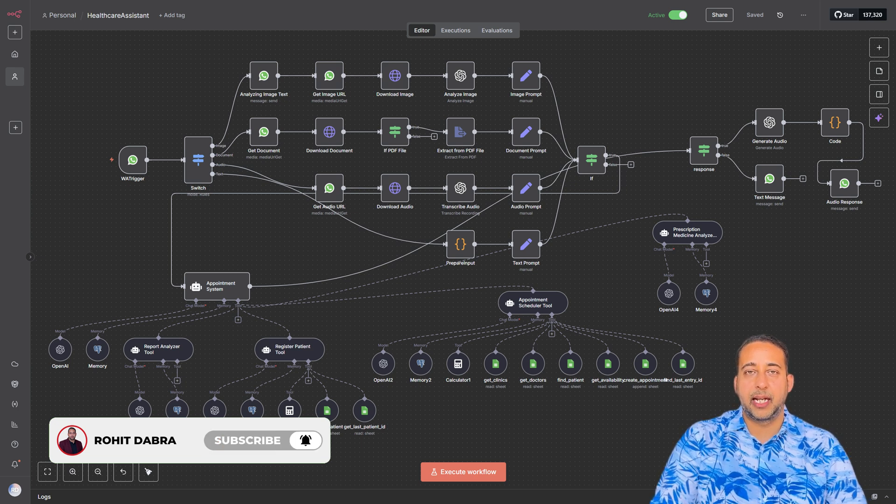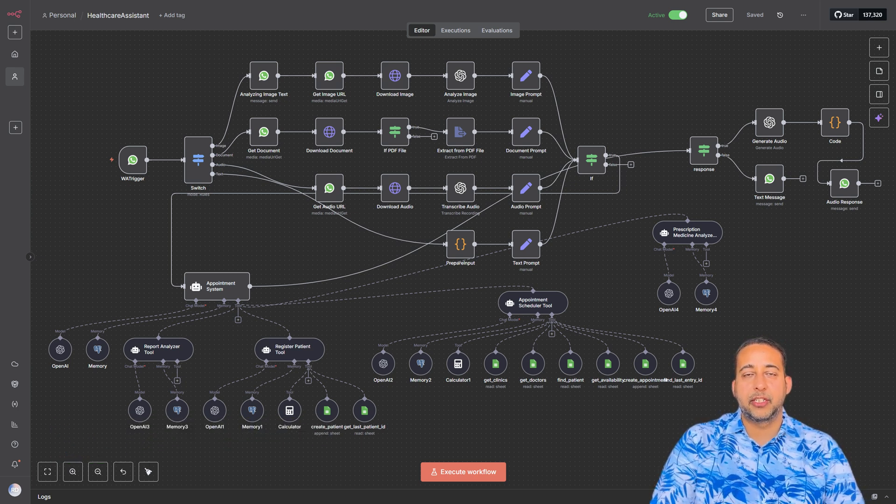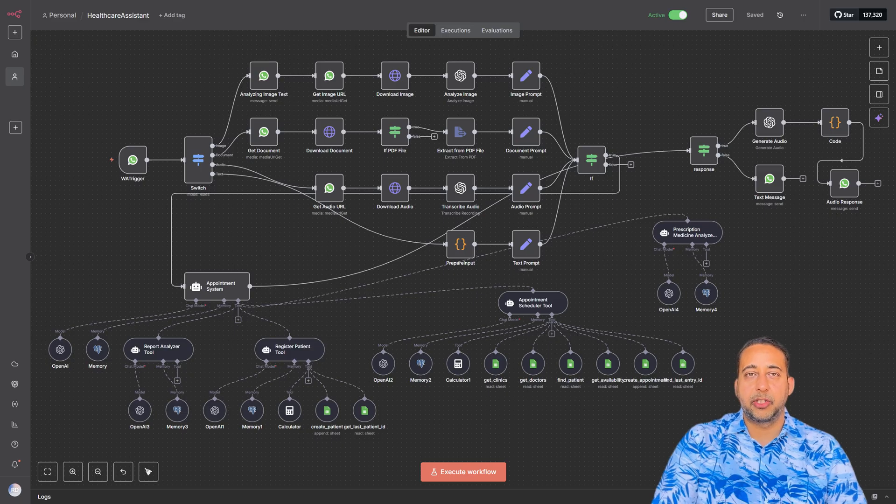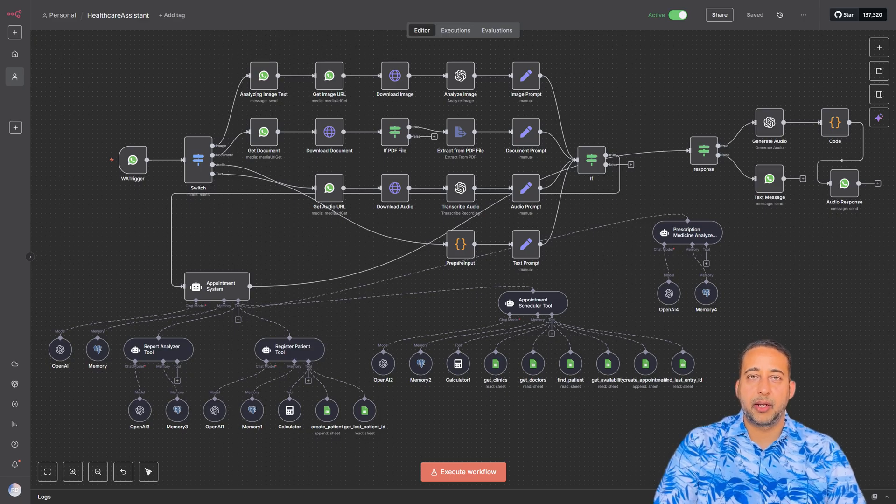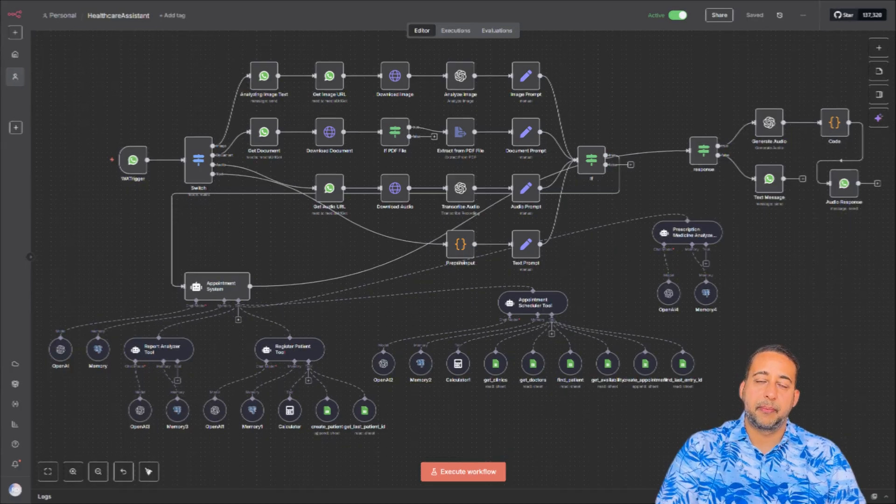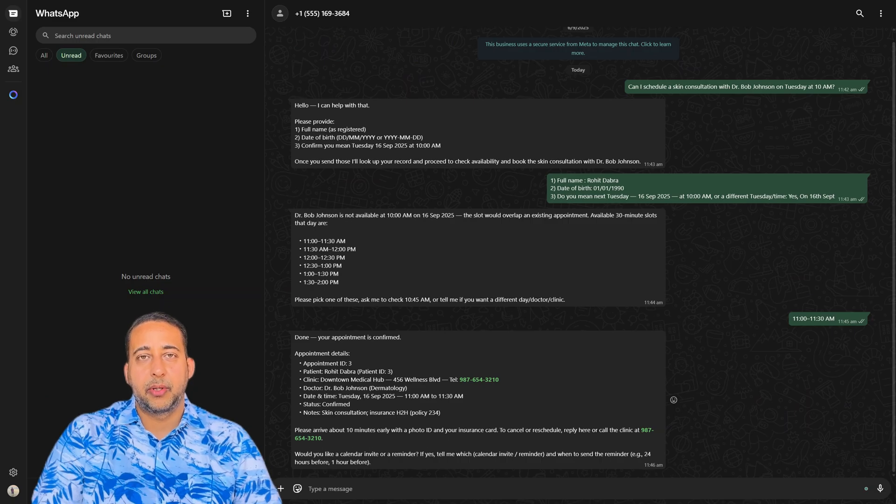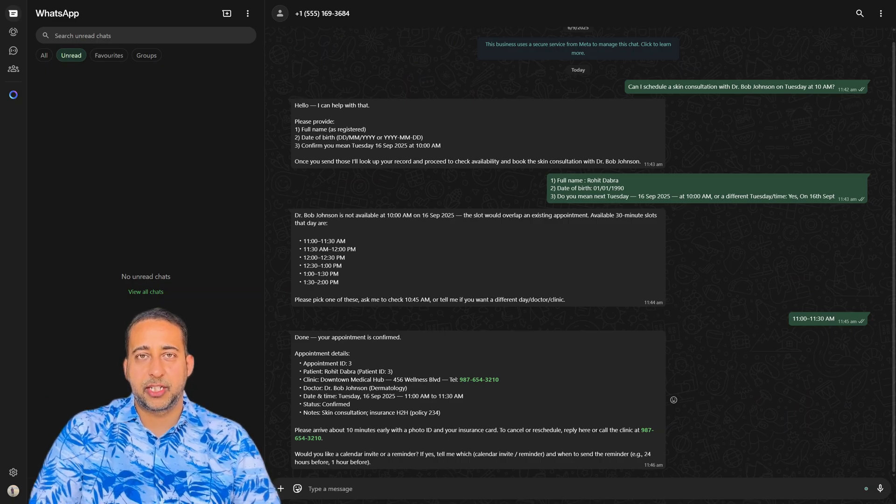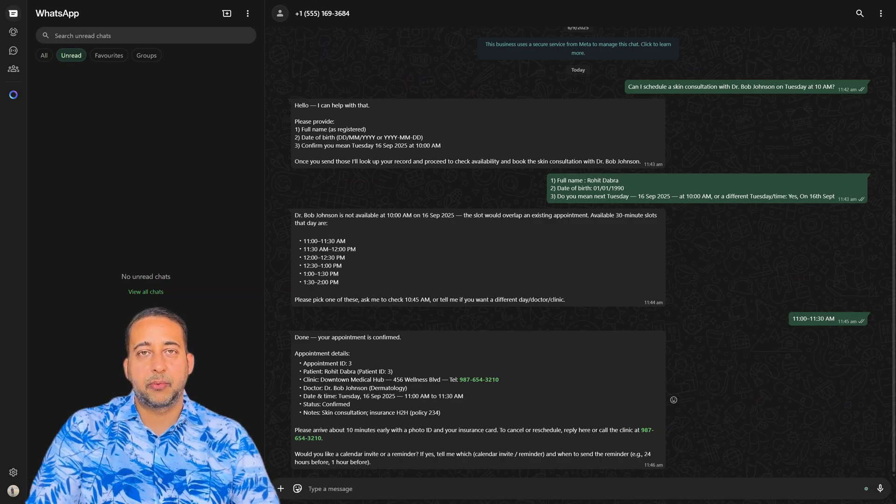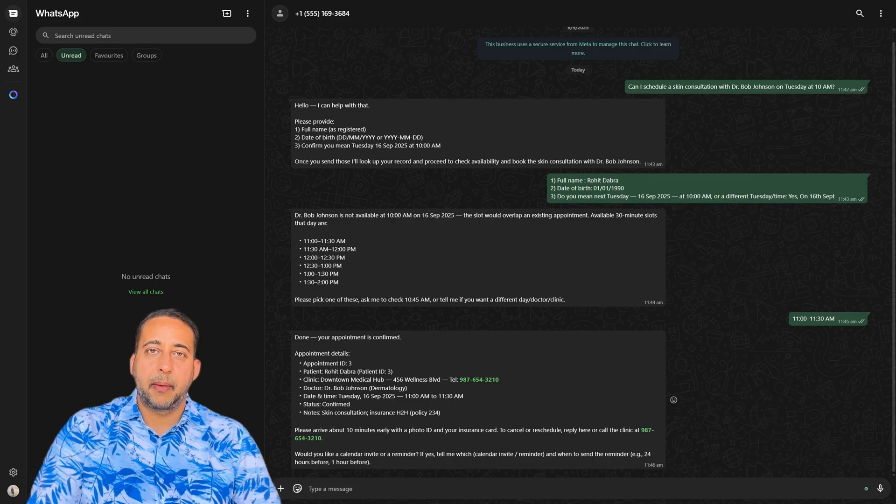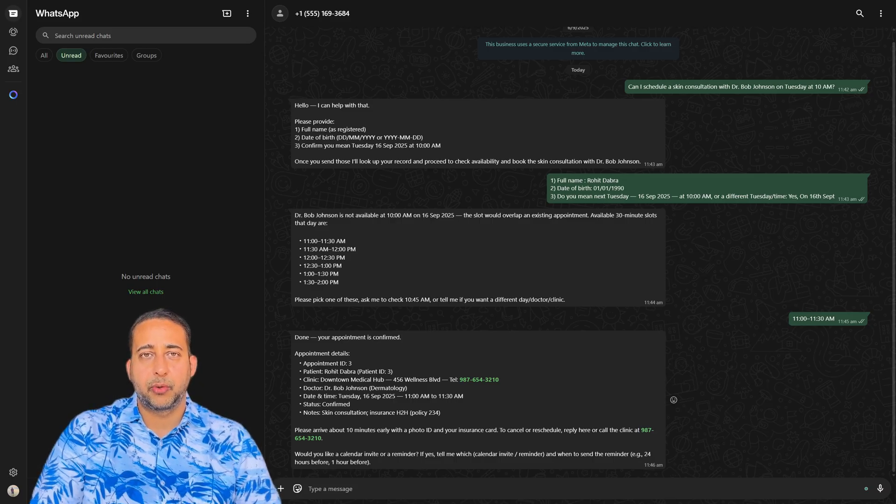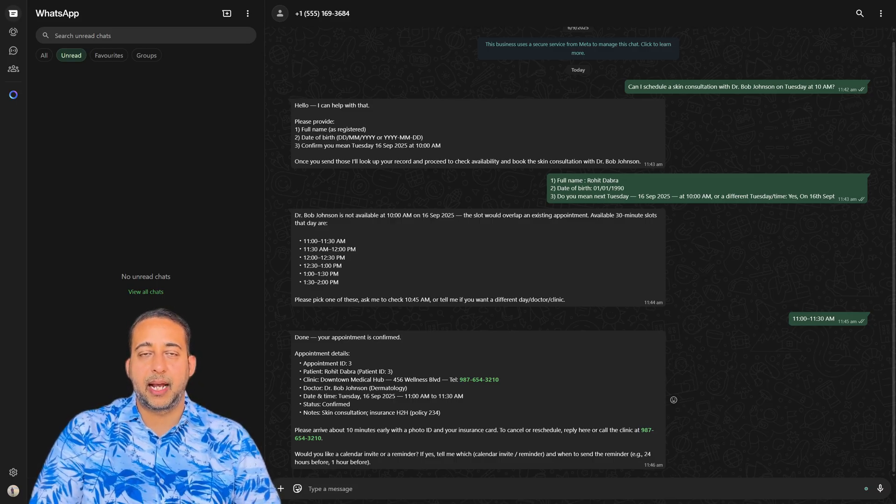Here's a quick demo. A patient wants to schedule a skin consultation with Dr. Bob Johnson. The bot doesn't just blindly accept requests, it asks for confirmation, checks the calendar, and offers alternative time slots if needed.